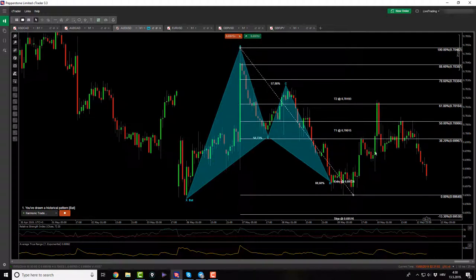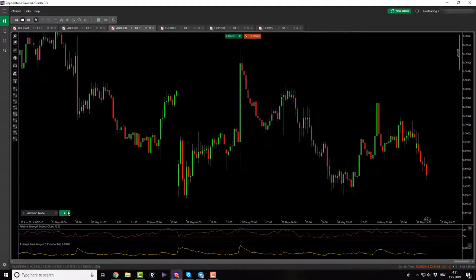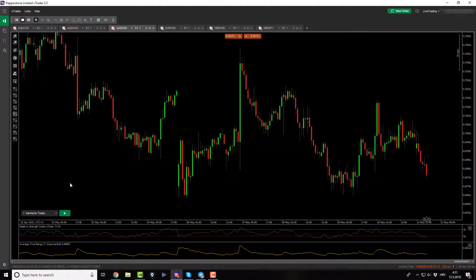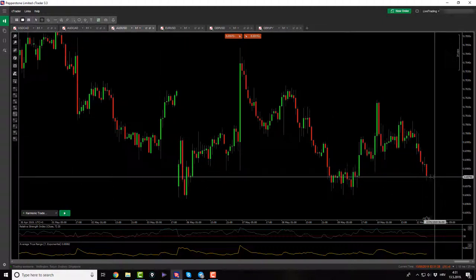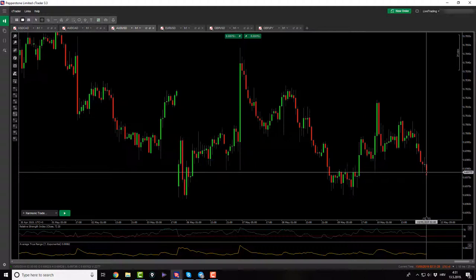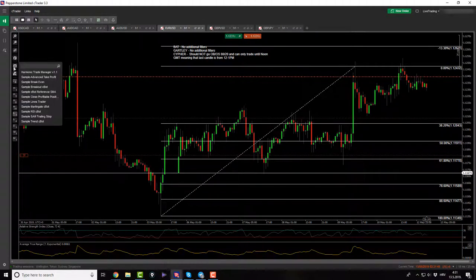Right now I see another potential pattern on AussieUSD — X to A, A to B, B to C, and then CD. However, I cannot get in this pattern because I'm currently awake prior to my trading time. GMT time is 2 in the morning and I can only trade from 5 AM GMT. So if you are allowed to trade right now, this is a trade for you.